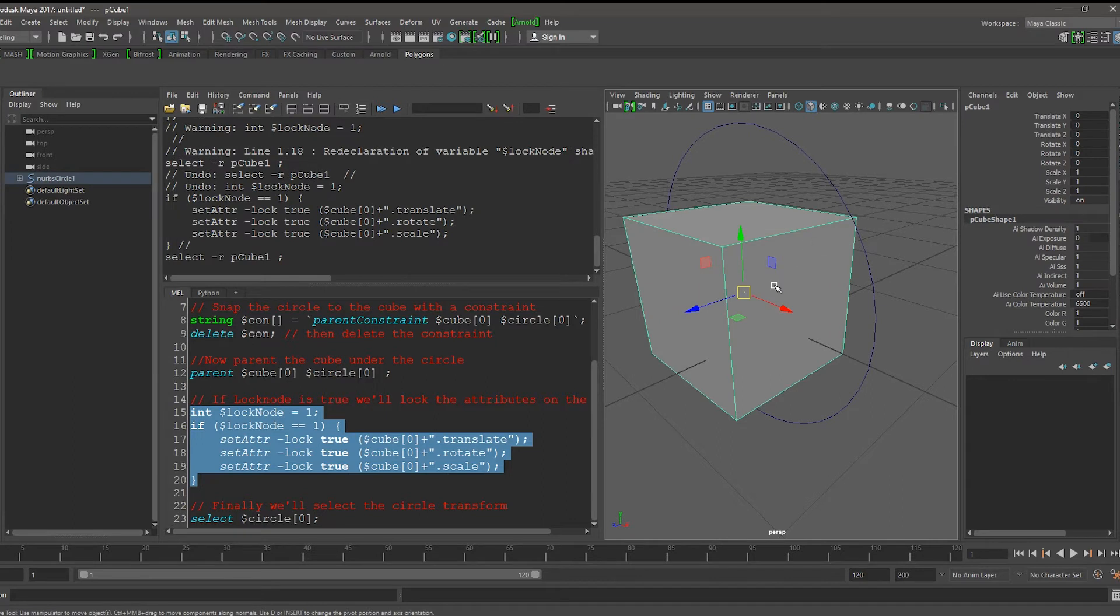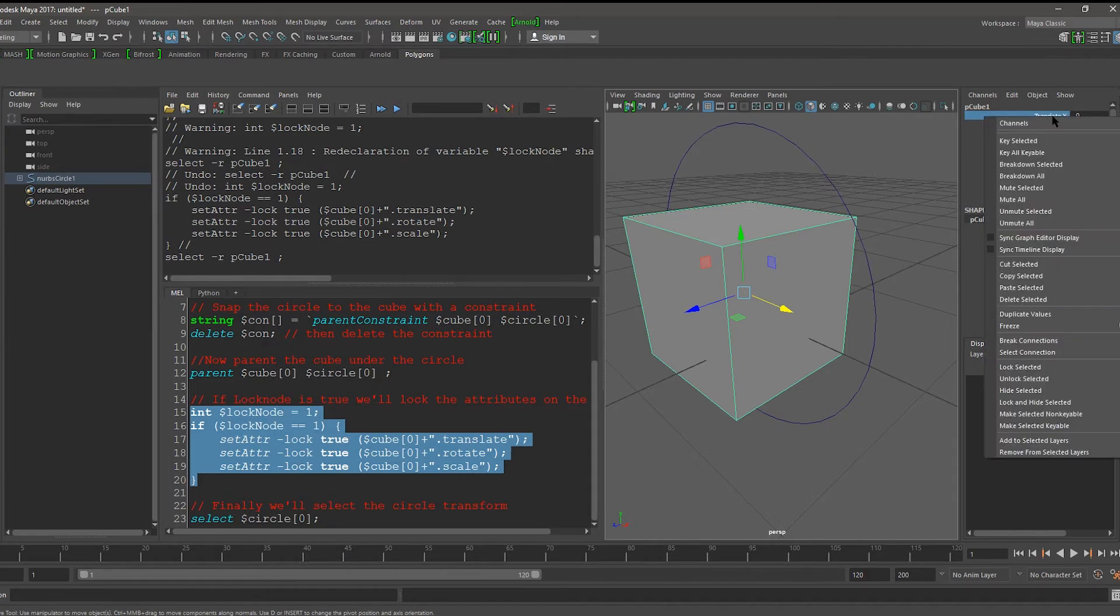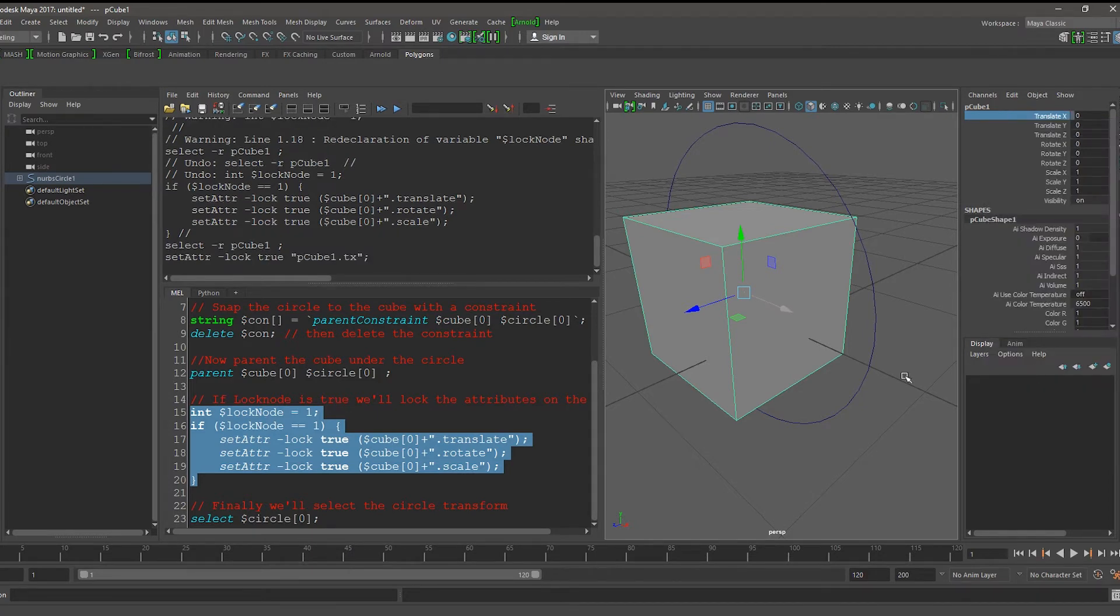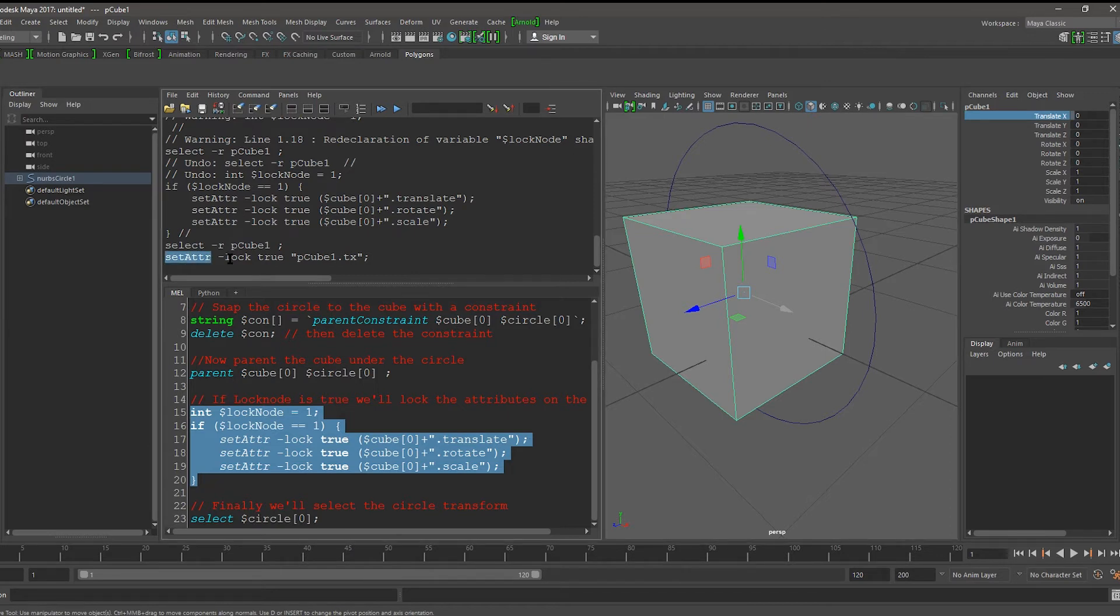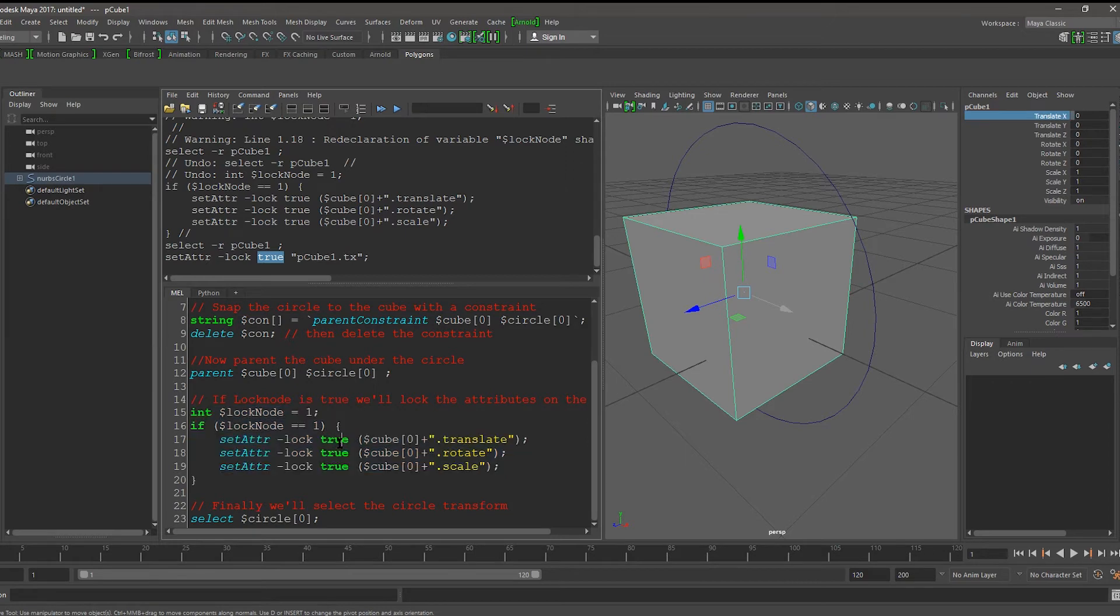Let me undo and I'll show you what Maya is doing. If I select the cube, and I select any of the channels in the channel box, I can right-click and say Lock Selected. And you can see that Maya gives us the command back. It says Set Adder Lock True Pcube1.tx. We have to do this for all the channels.